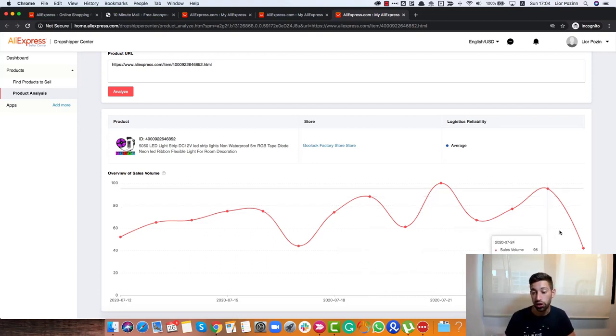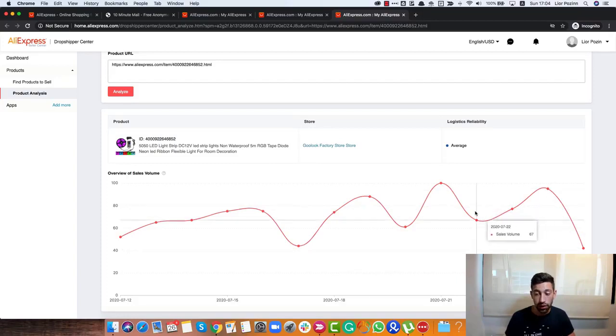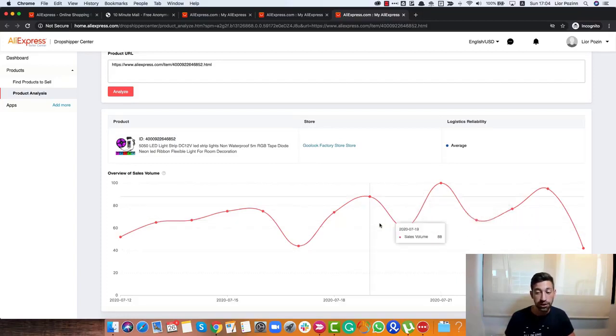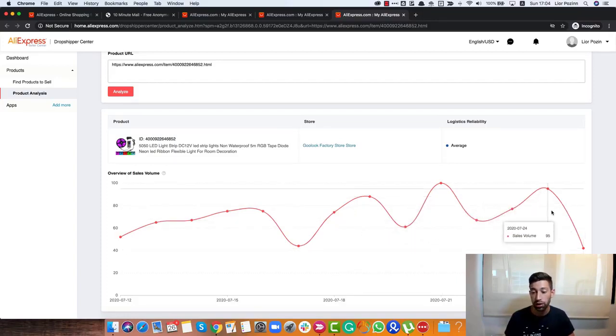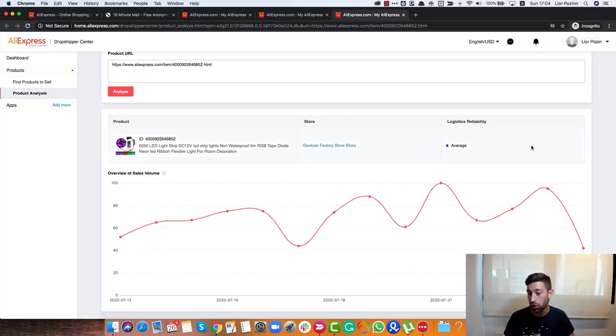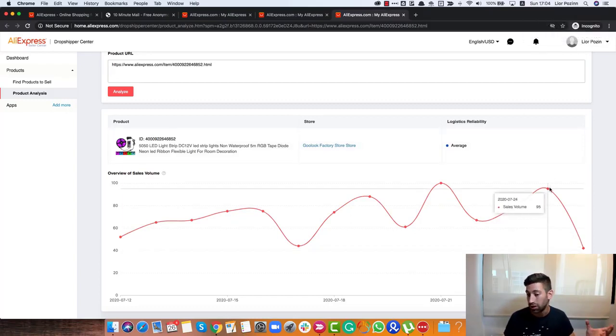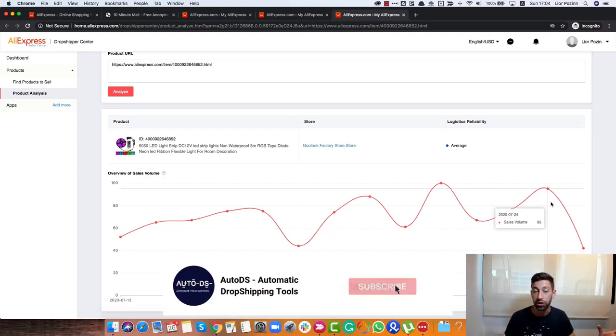But this product we can check here and see that it's pretty stable and we see a little drop here in the last day but it's just because it's one day I wouldn't really stop researching this type of product.